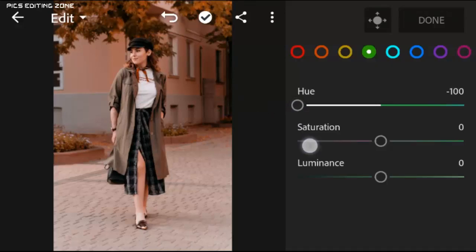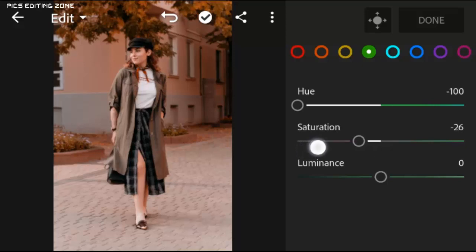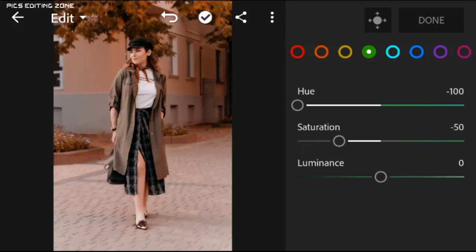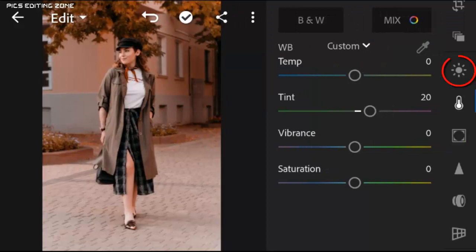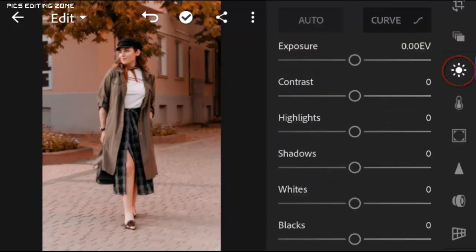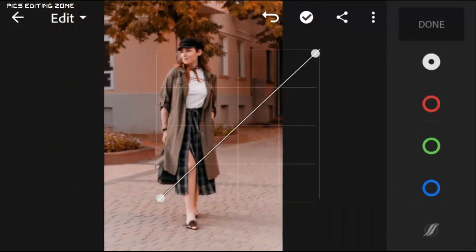Saturation to minus 50. Now adjust the curves like mine.